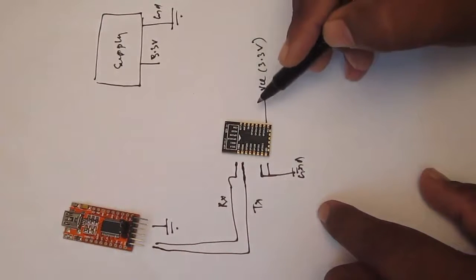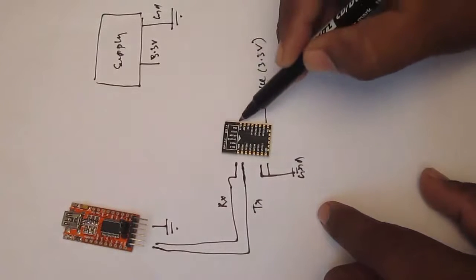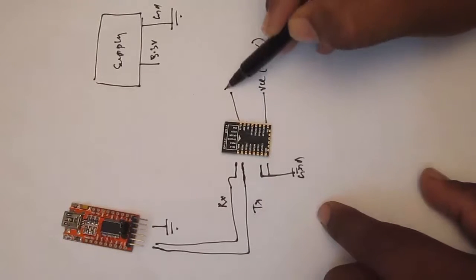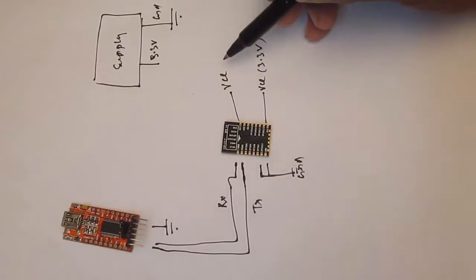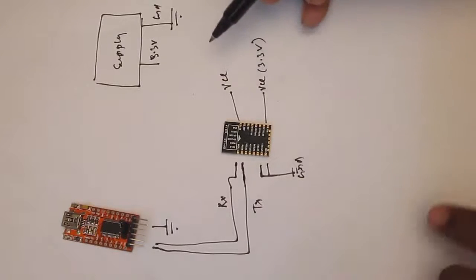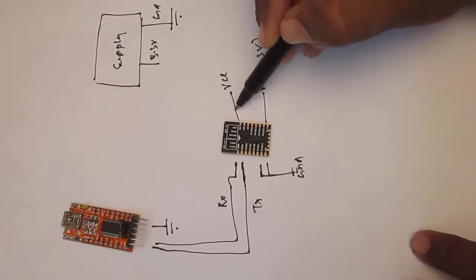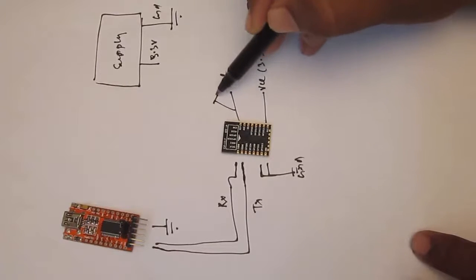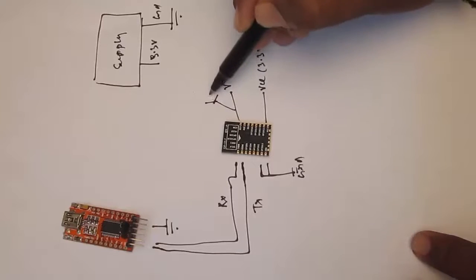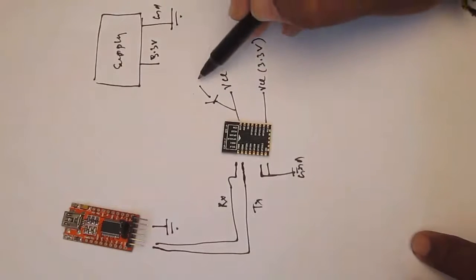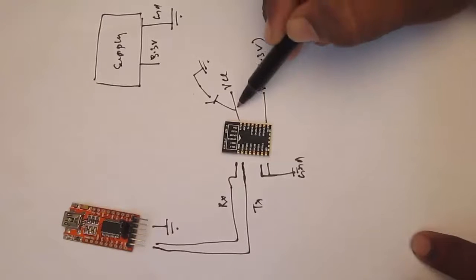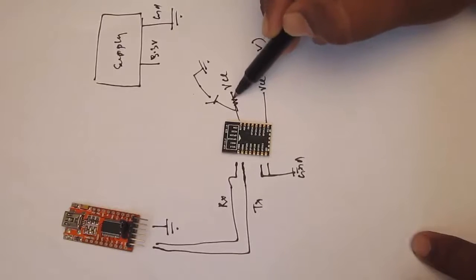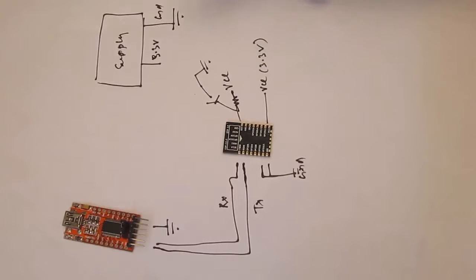And once again the reset pin goes to VCC. So if you are interested in like making reset and all, you just need to put on a switch to ground. And this has to be connected through a resistor.